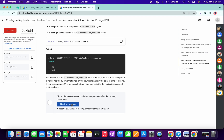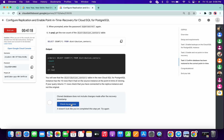No worries, just wait for a few minutes because it takes time to update the score. Let's wait for one more minute and after that we will see.